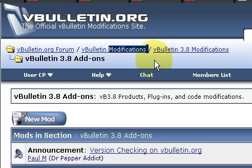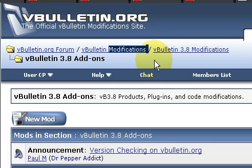Typically, the instructions will be as limited as one sentence that simply says: go to the ACP and import the XML file. Well, that's great, but most of us don't know what the ACP is or how to get there — and they don't know what to do next because you didn't tell them.